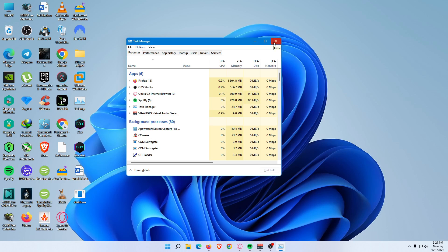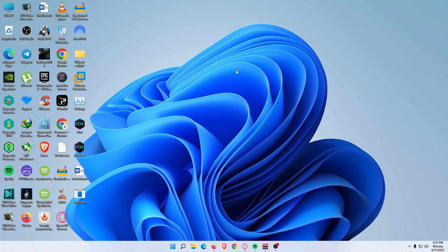The fifth solution is to open Task Manager with Command Prompt. You can likewise use Windows Command Prompt, PowerShell, or Windows Terminal to open Task Manager. Open any of these programs, then type 'taskmgr.exe' and press Enter.